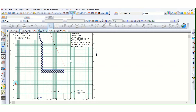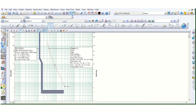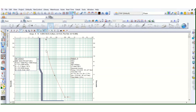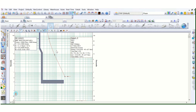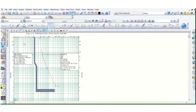What about the minimum short circuit current? Can we show the minimum short circuit current on this TCC curve as well? The answer is yes, we can show it. How do we do that?